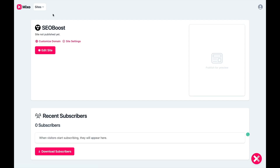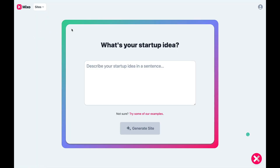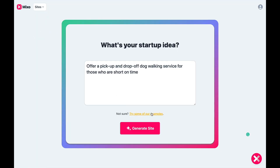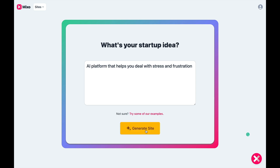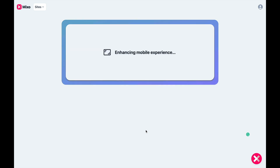In your dashboard, click on Sites and create a new website. You'll note that I already have a website — I'll get to that in a moment. Now enter a brief description of your idea. You can click the examples link over and over to see example prompts. I'm going to go with this one: an AI platform that helps you deal with stress and frustration. Now click this button and let Mixo generate your entire website content in seconds.